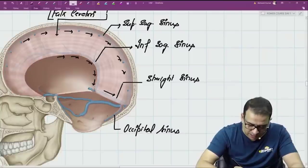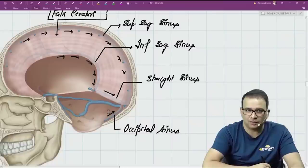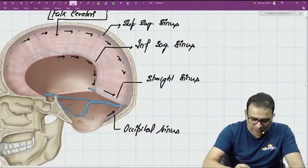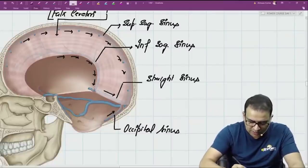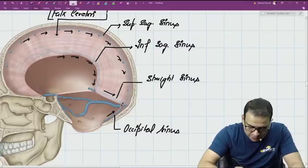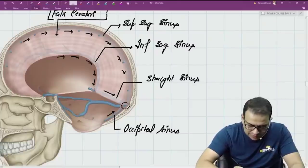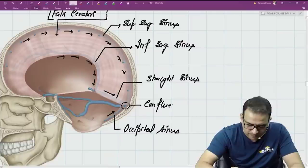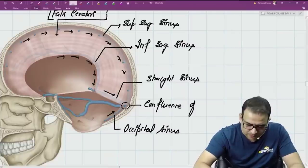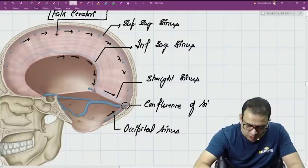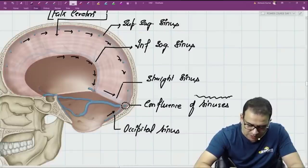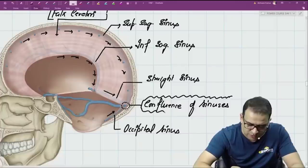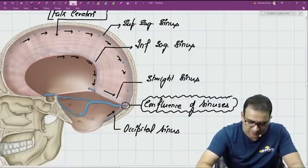The superior sagittal, inferior sagittal, straight sinus, and occipital sinus all meet at a single point called the confluence of sinuses — the meeting point of all the sinuses.